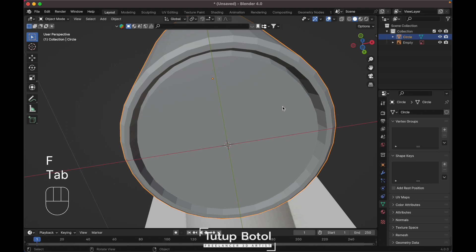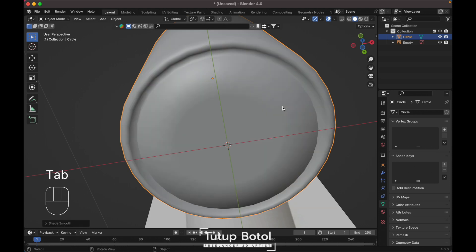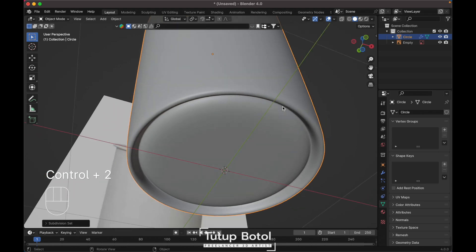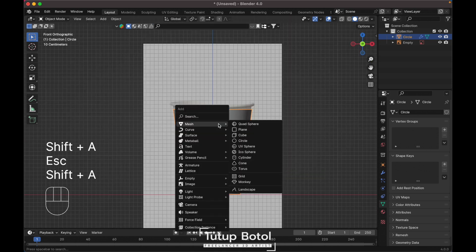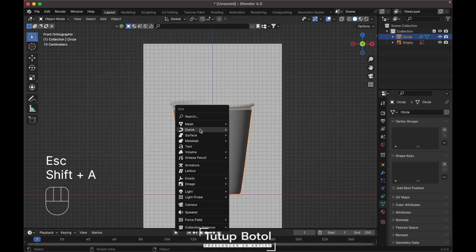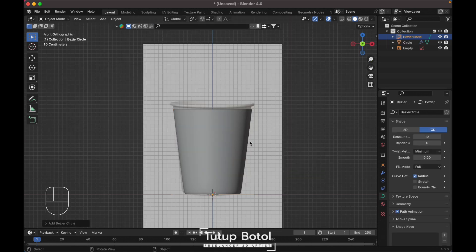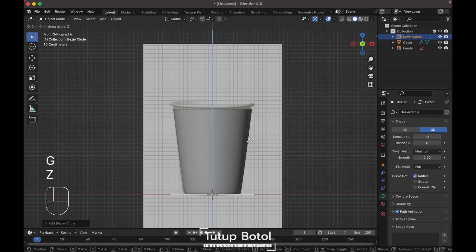Apply Shade Smooth, then add a Subdivision modifier. Now press Shift+A to add a circle, press R then G then Z to move your circle over here.